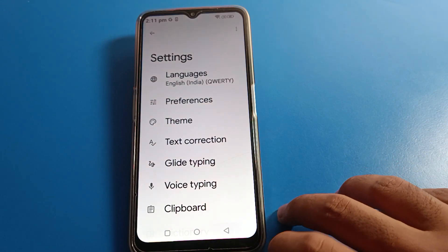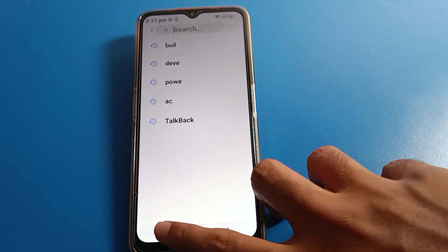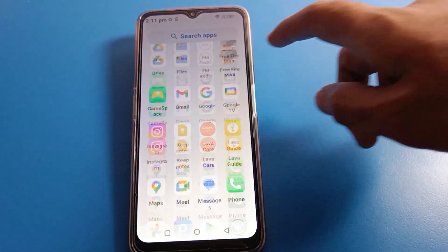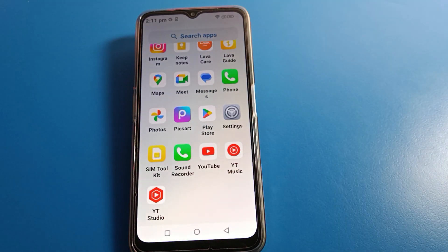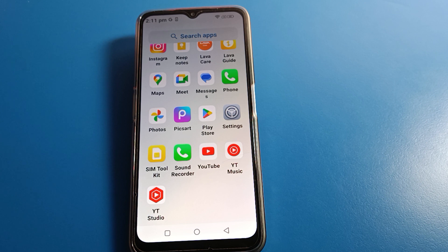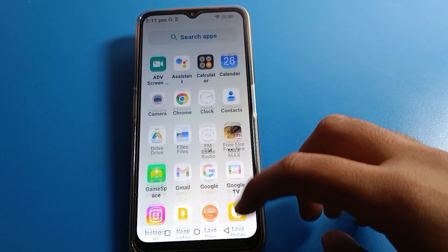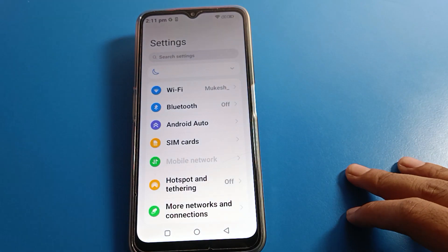Hello friends, welcome back to the video. Today we are going to talk about the Lava phone keyboard setup setting — how to set up the keyboard on a Lava mobile. Friends, if you want to use your keyboard settings, I will show you everything in this video. Before starting, please go and subscribe to the channel.